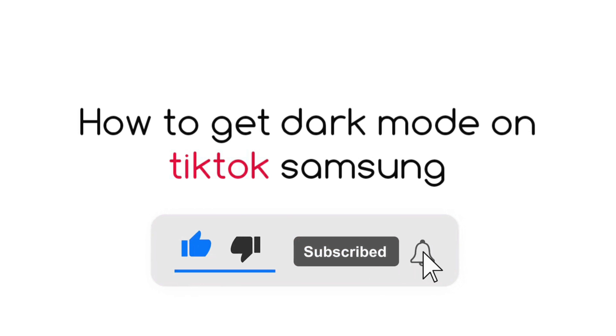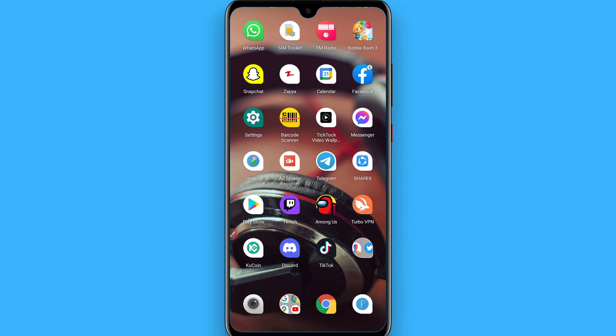Hi, in this video I will show you how to get dark mode on TikTok on Samsung. The process is pretty simple. If we talk about TikTok dark mode, this feature is not available built-in by the TikTok mobile application. So here's how you can get it.